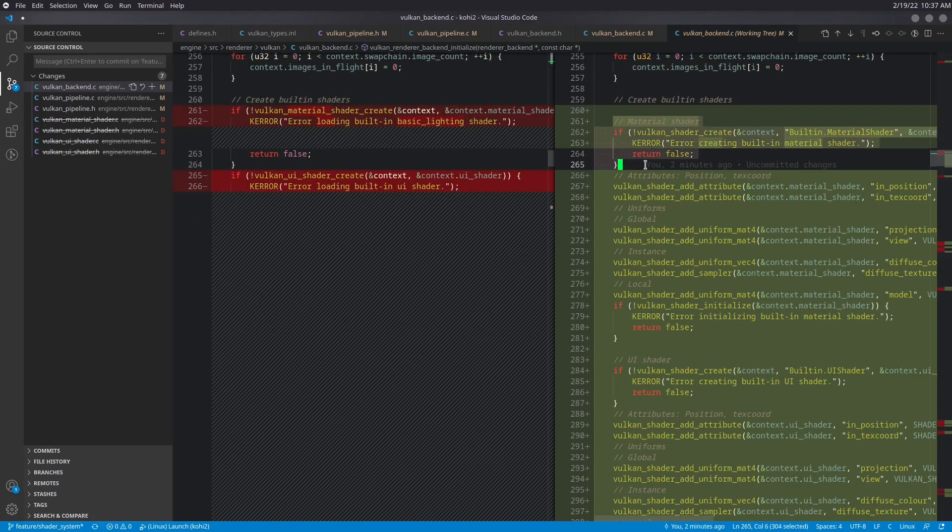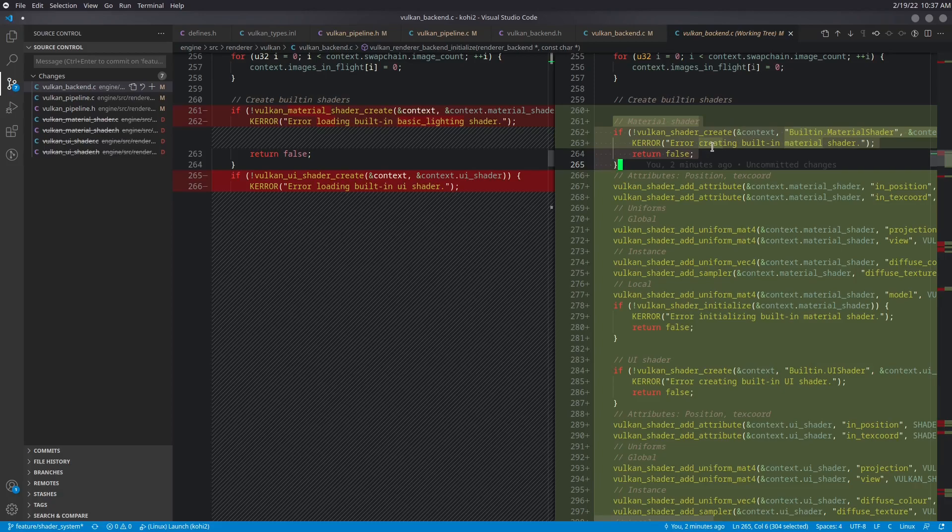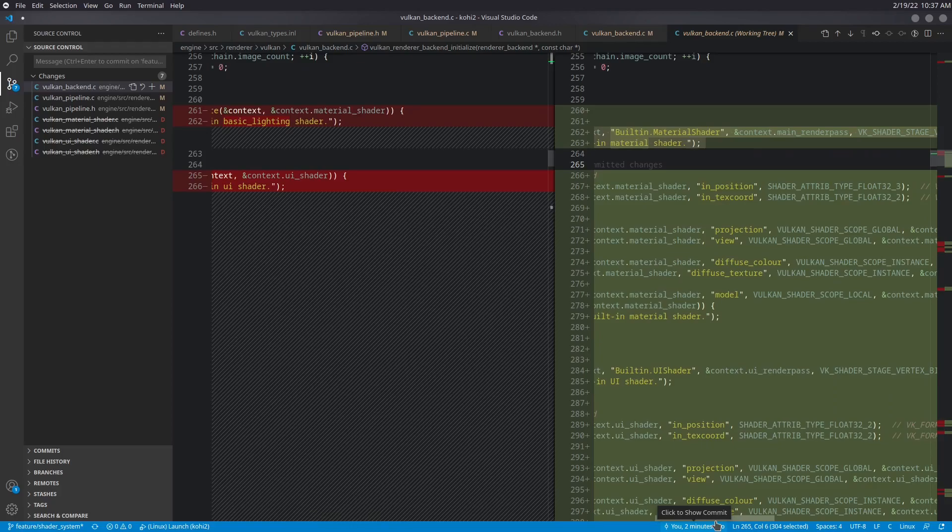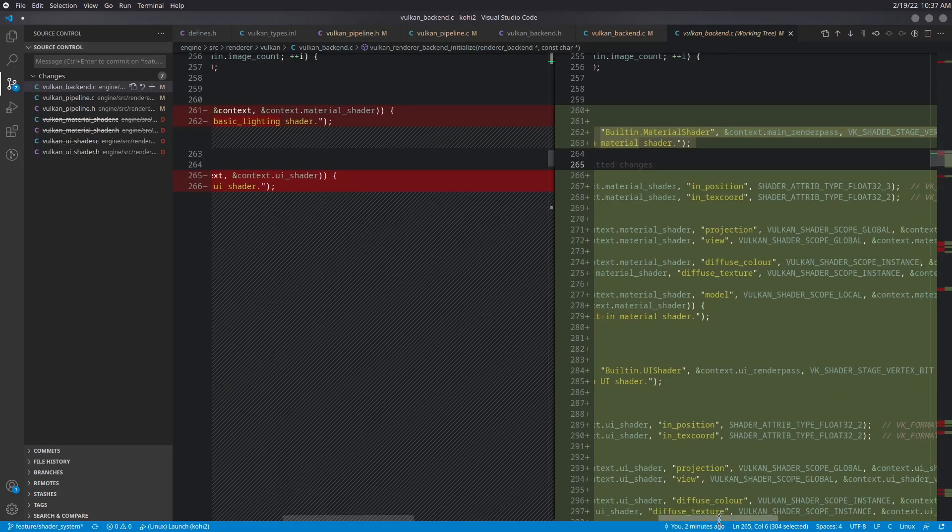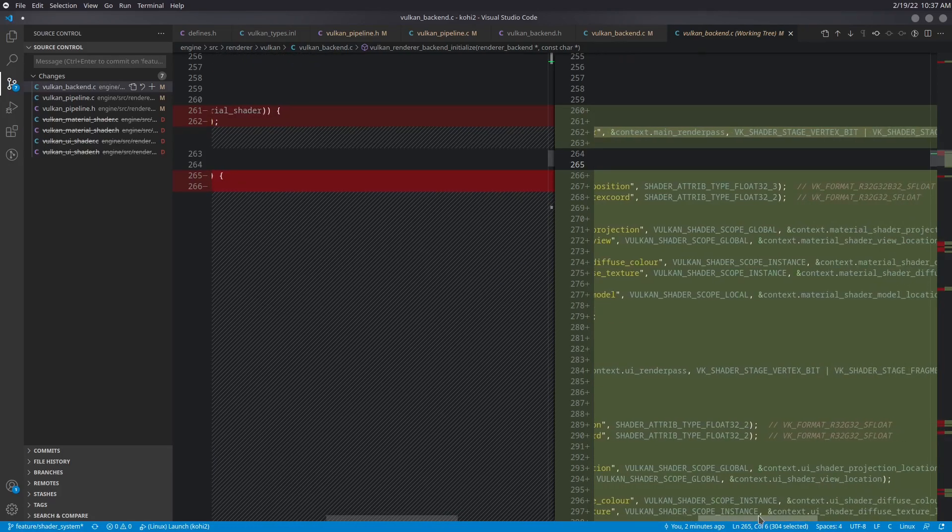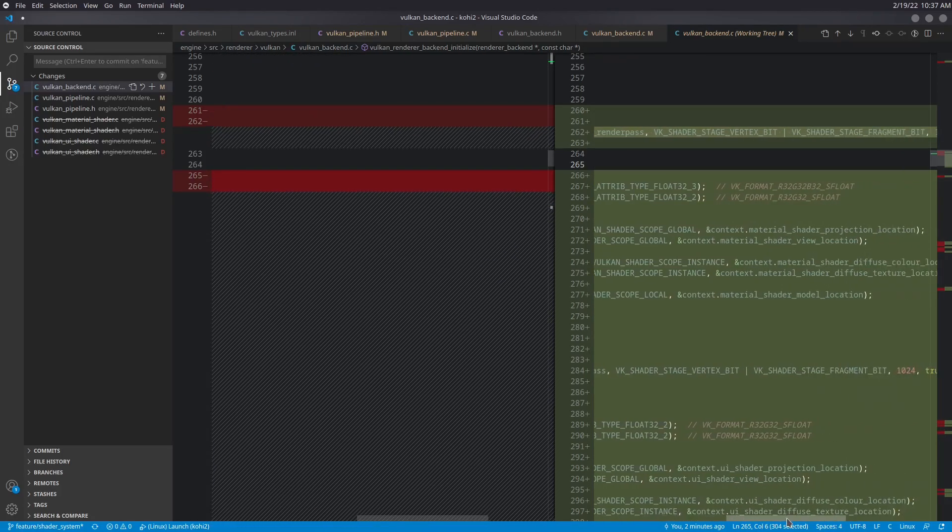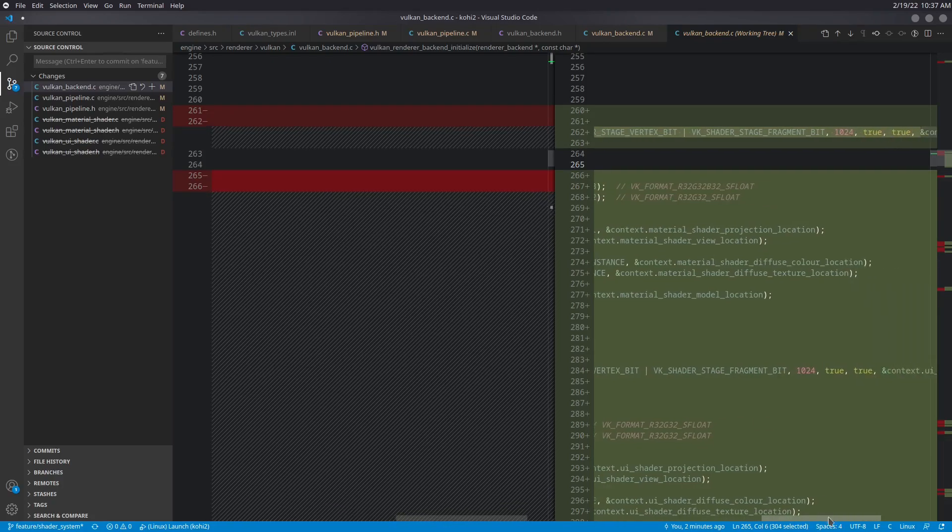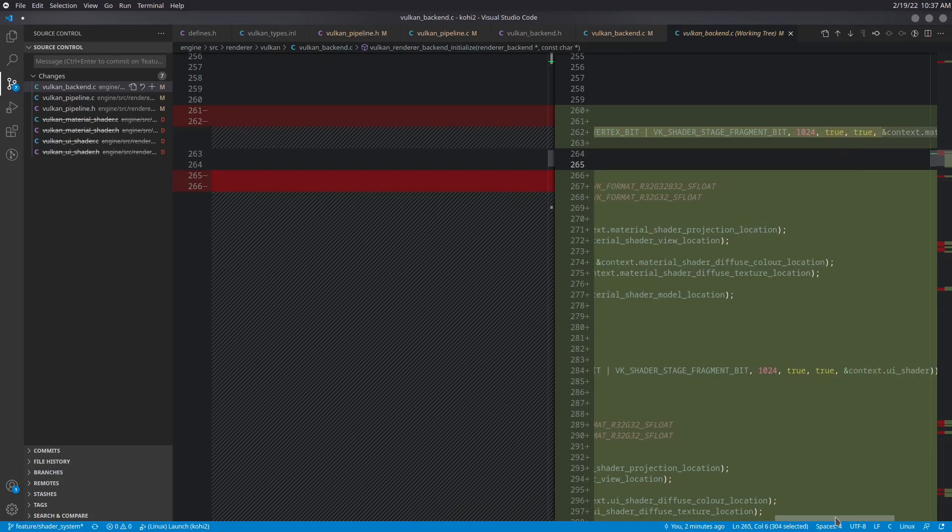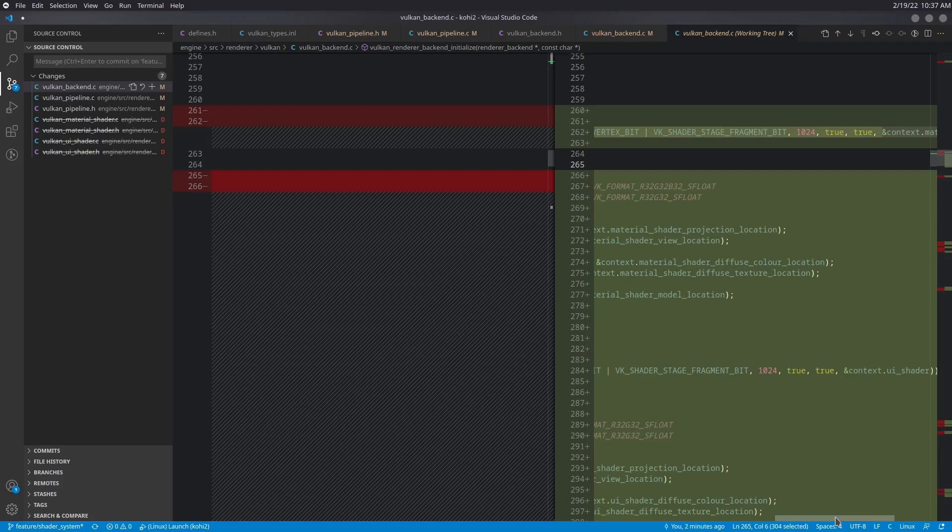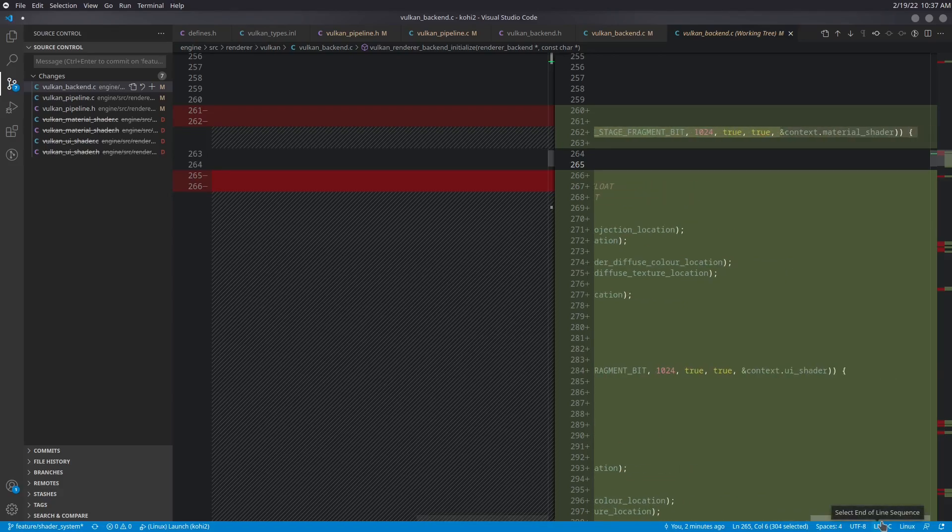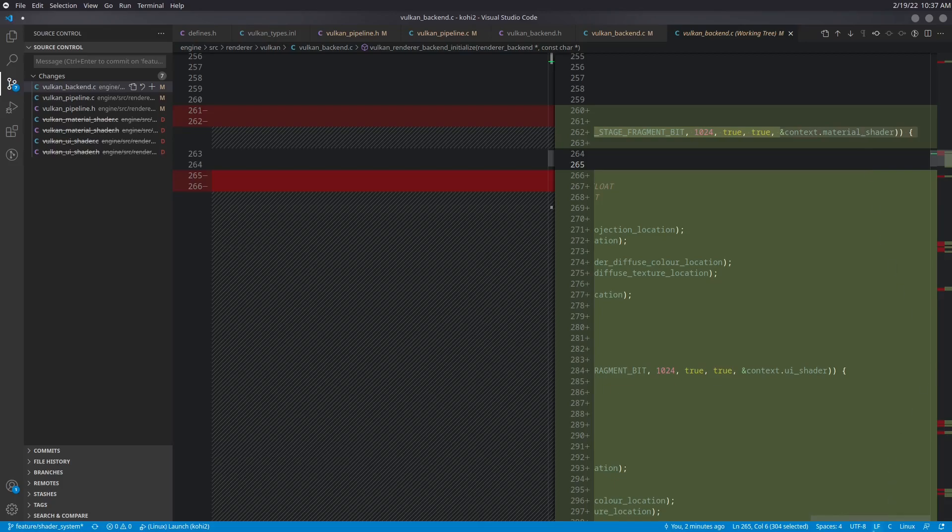The first thing that we set up is our Material Shader. So we obviously call our create method, we pass the name, the context, we pass the render pass that it's going to be associated with, which for this one is the main render pass. We pass the stages that we want to use. The maximum number of descriptor sets in this case is going to be 1024. Again, that's something that should be configurable. But for right now, I'm just going to make this assumption because once we stand up our shader system, we can configure it there. And then of course, we go ahead and pass along our Material Shader.